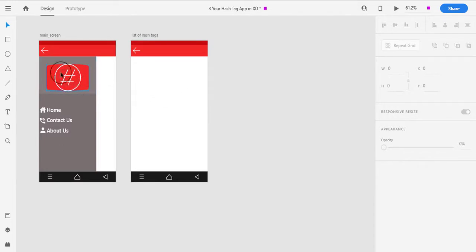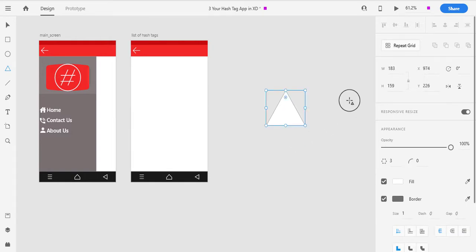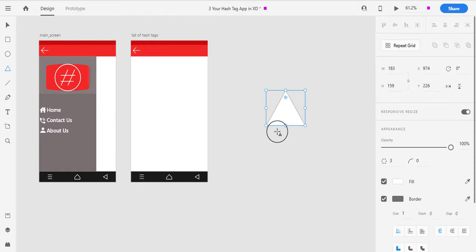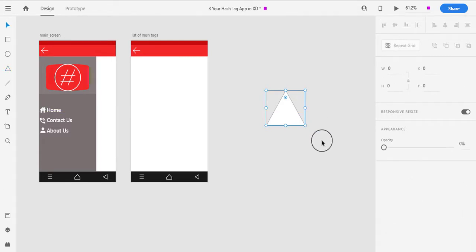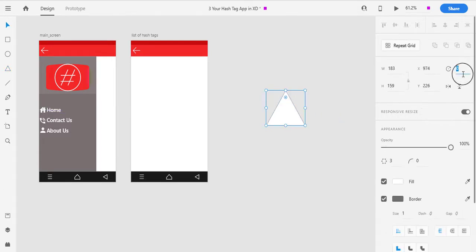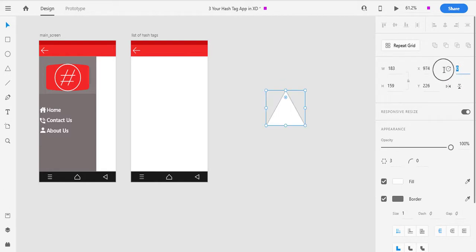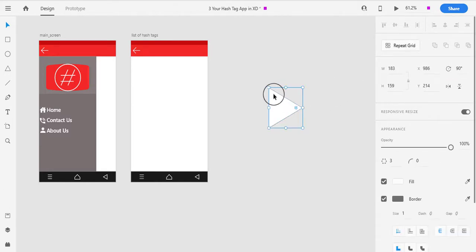Like we have created a logo before — first of all, I will use the triangle tool. If you don't have a triangle tool in Adobe XD, make sure you update Adobe XD because it is available in the updated version. I will press VT, then rotate it 90 degrees, and you can see the play icon.